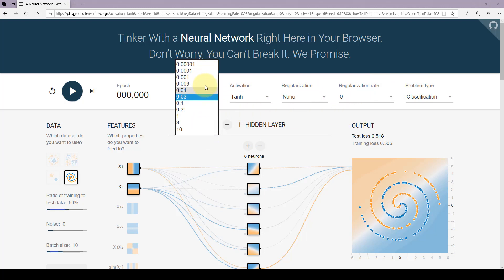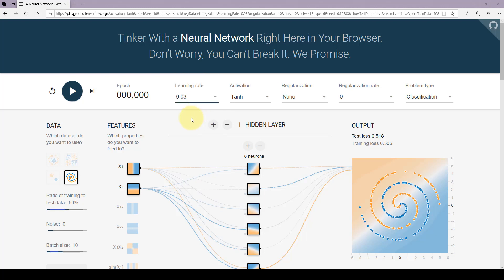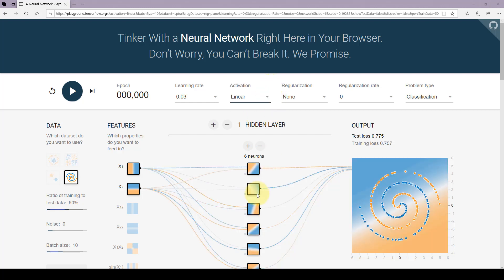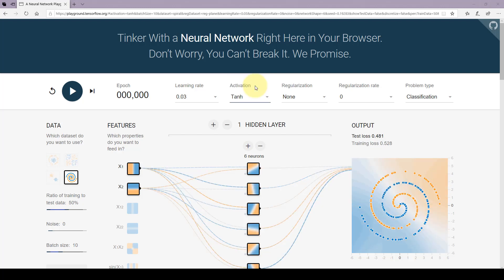This is what we call the learning rate — you can change it to control how fast the network will learn, how aggressively you want it to change the parameters. Here is what we call an activation function. There is ReLU or rectified linear units, sigmoid, linear, and these are the activation functions used at the outputs of the neurons. In this project, we are going to ignore activation functions — we'll have an input multiplied by the weight, summed with the bias, and output generated as is without any activation function.